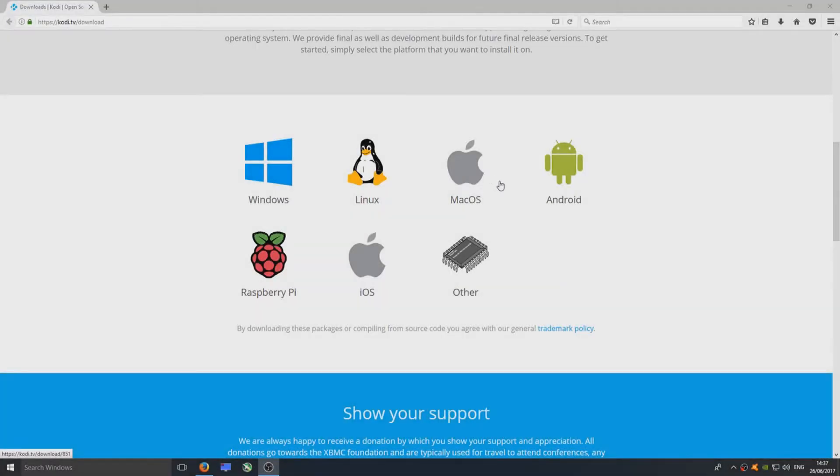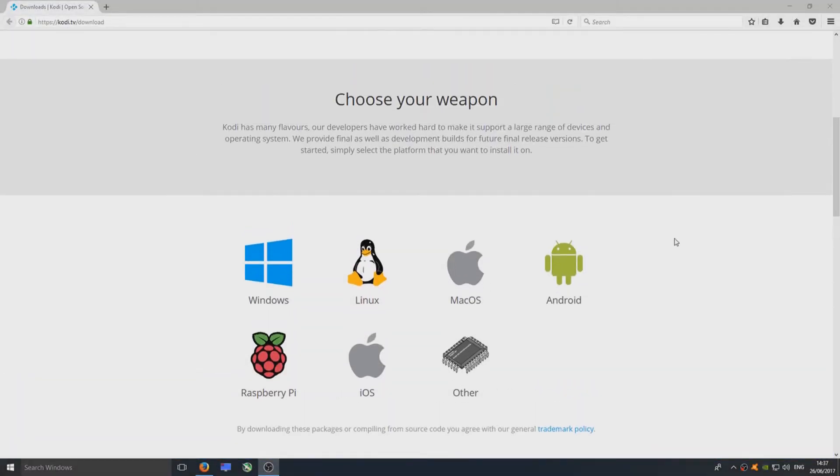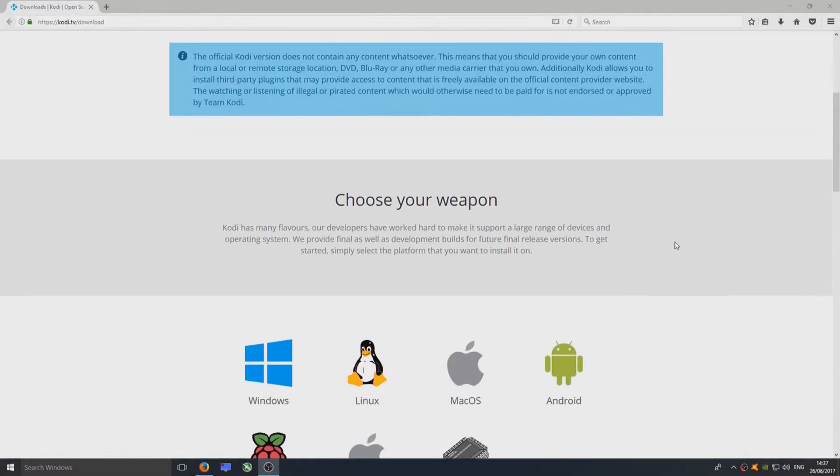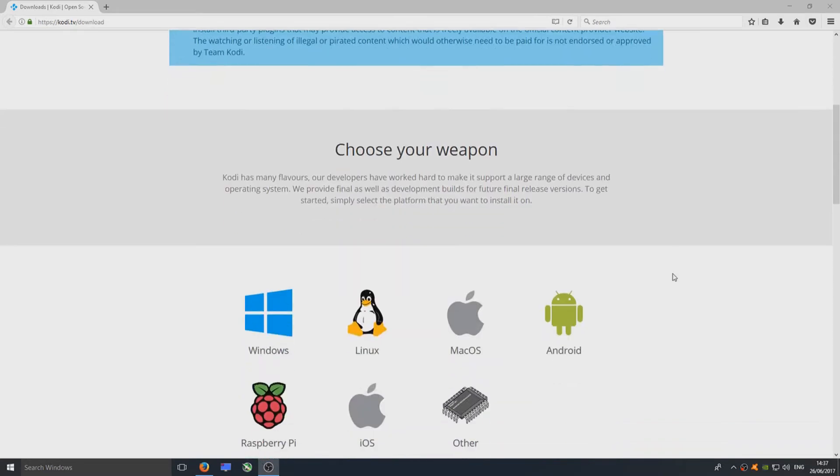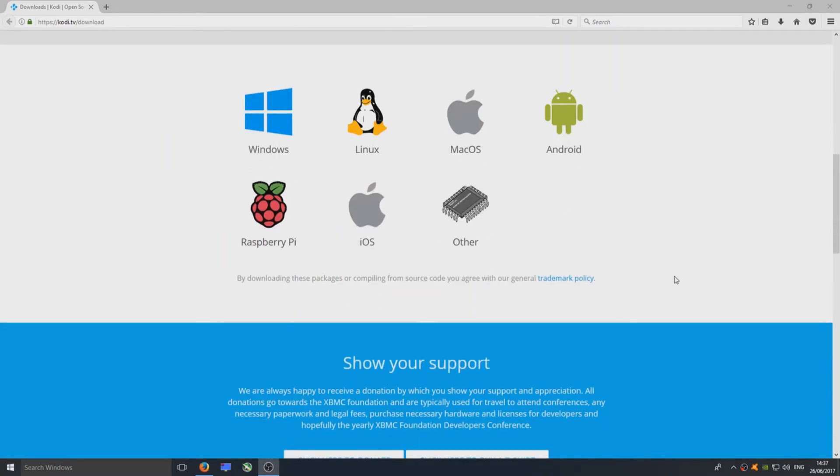Hello and welcome back to another Computer Sluggish tutorial. Today I'm going to show you how to download and install Kodi 18. Remember, this is still in beta stage. I do not recommend using it as your default Kodi, but let's get started and install it.